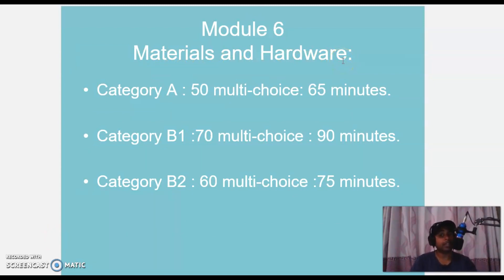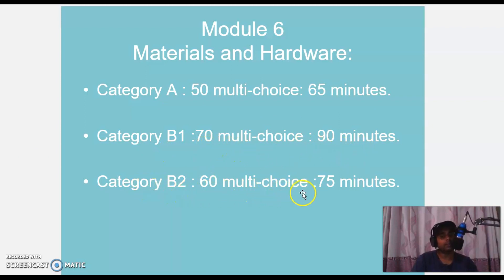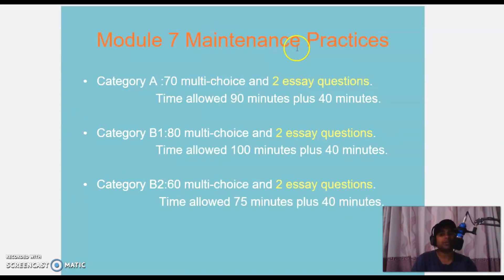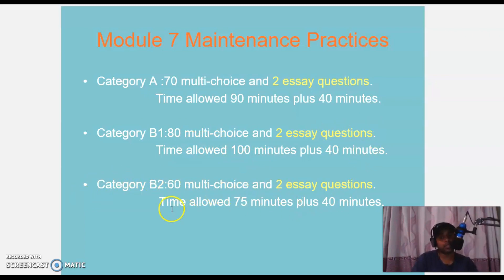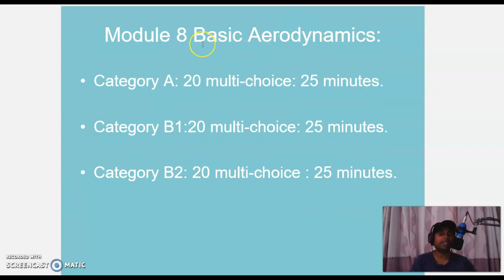Module 6 Materials and Hardware — important for Category B1. Category A: 50 MCQs, 65 minutes. Category B1: 70 MCQs, 90 minutes. Category B2: 60 MCQs, 75 minutes. Module 7 Maintenance Practices includes essay questions. Category A: 70 MCQs and 2 essay questions, 2 hours. Category B1: 100 MCQs, 100 minutes, and 2 essay questions, 40 minutes. Category B2: 60 MCQs, 75 minutes, and 2 essay questions, 40 minutes.